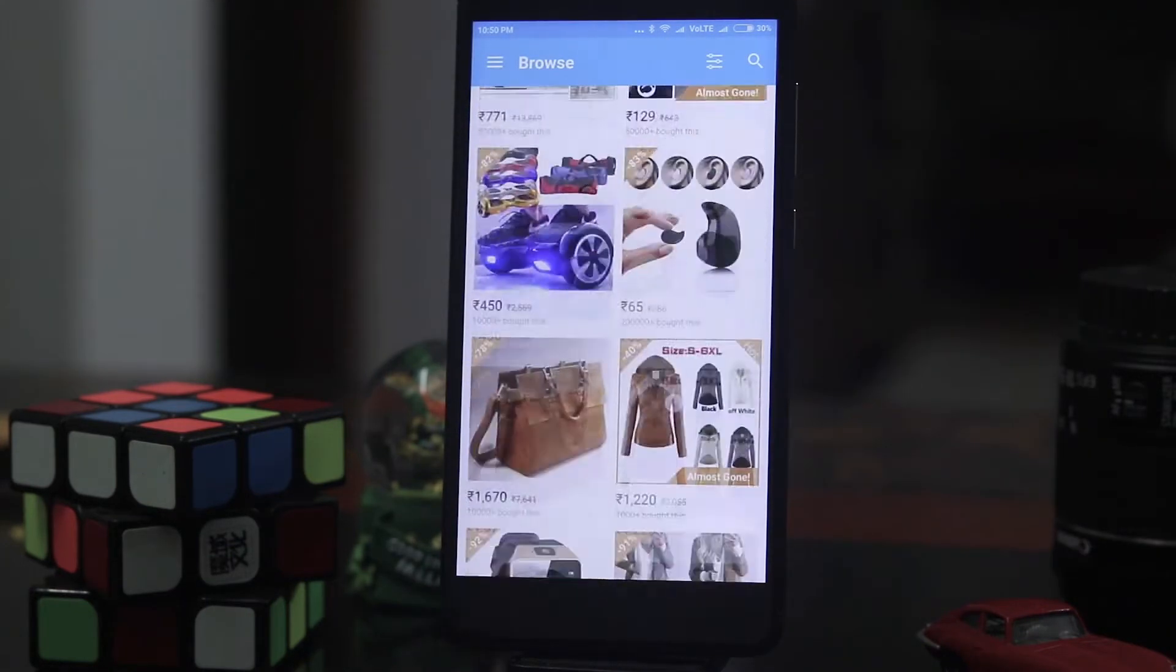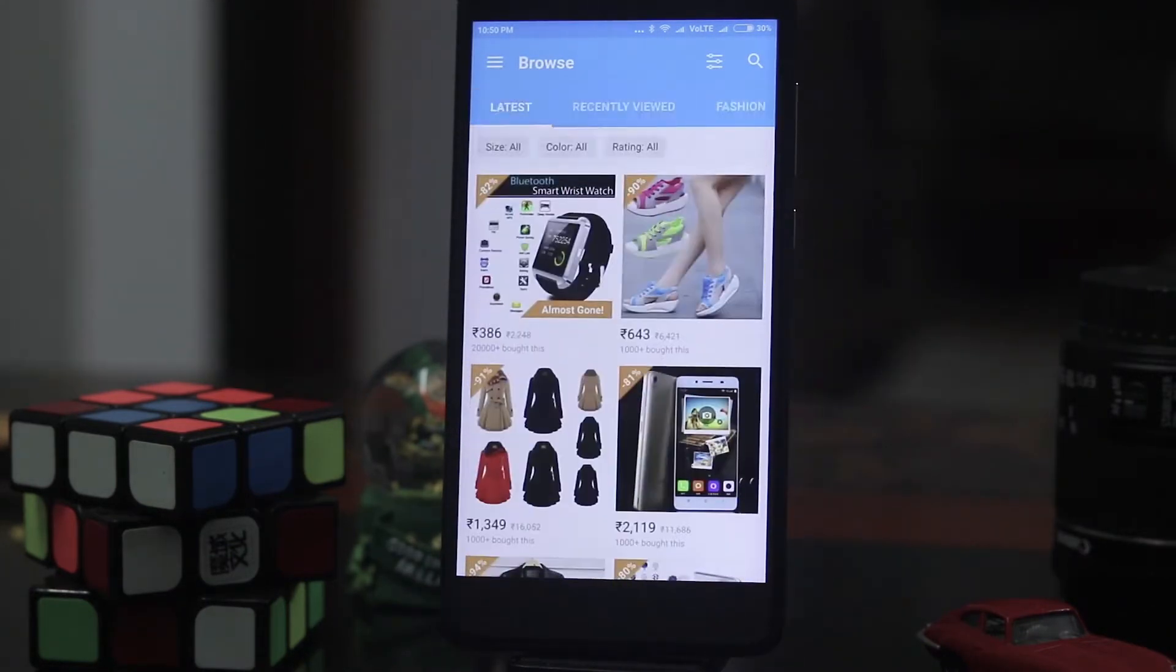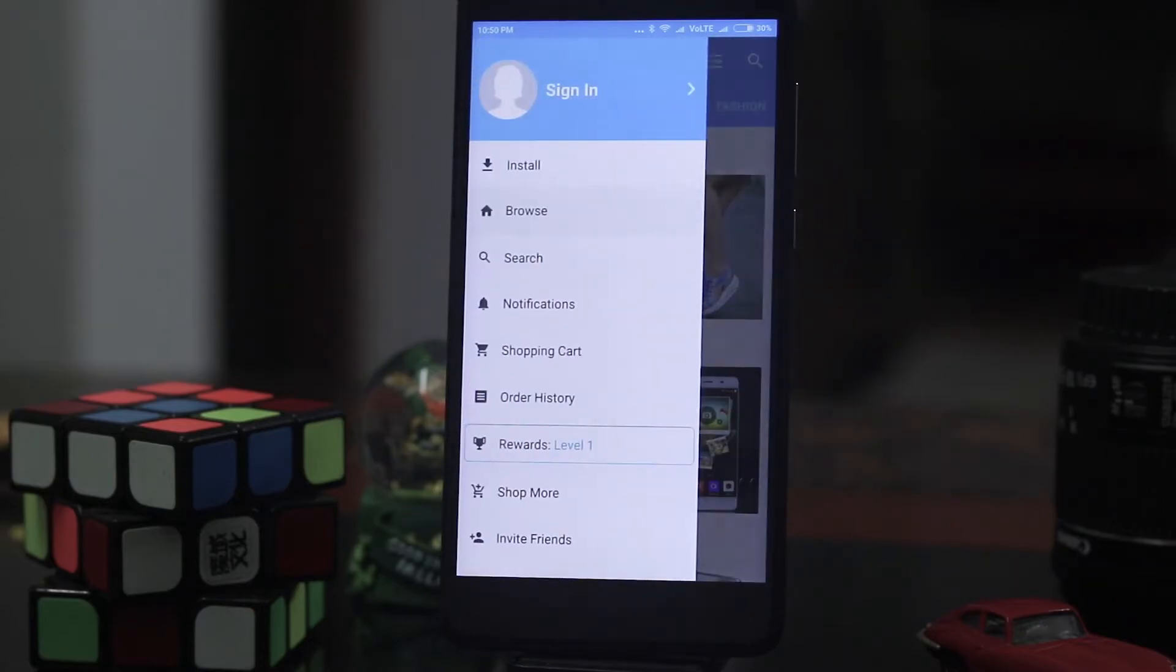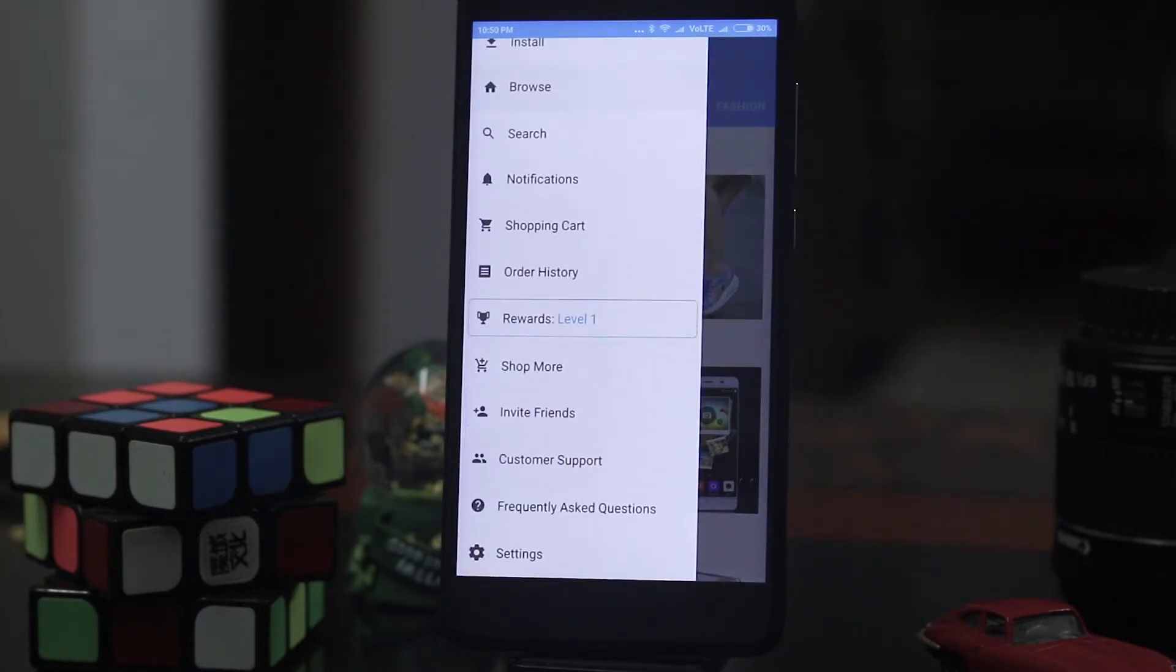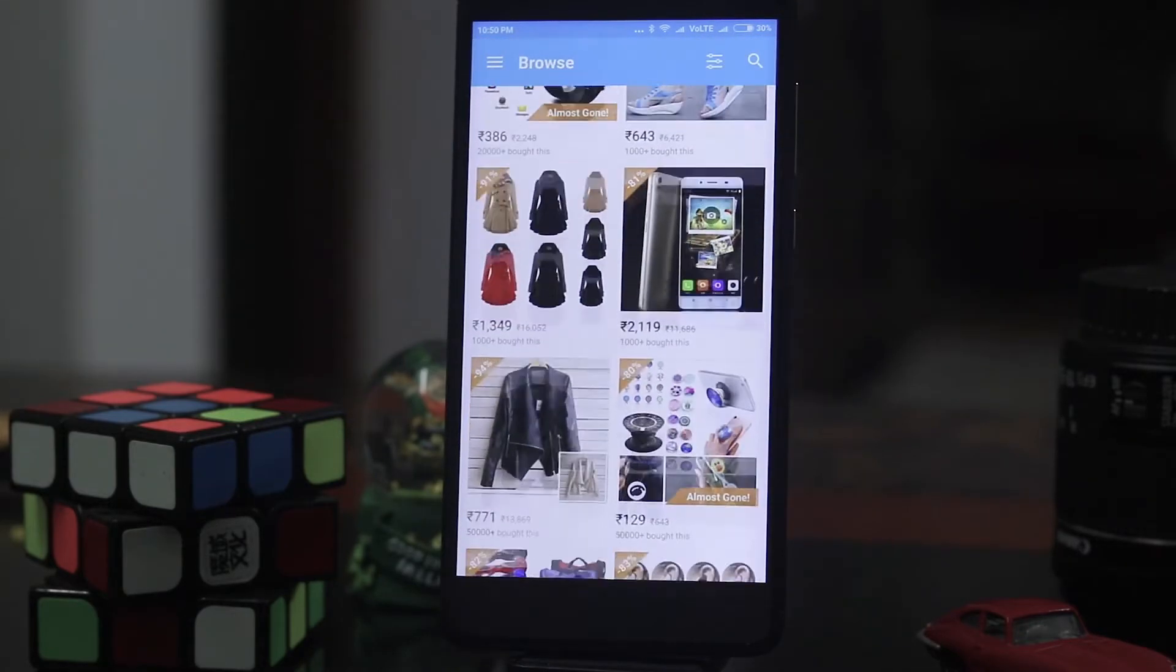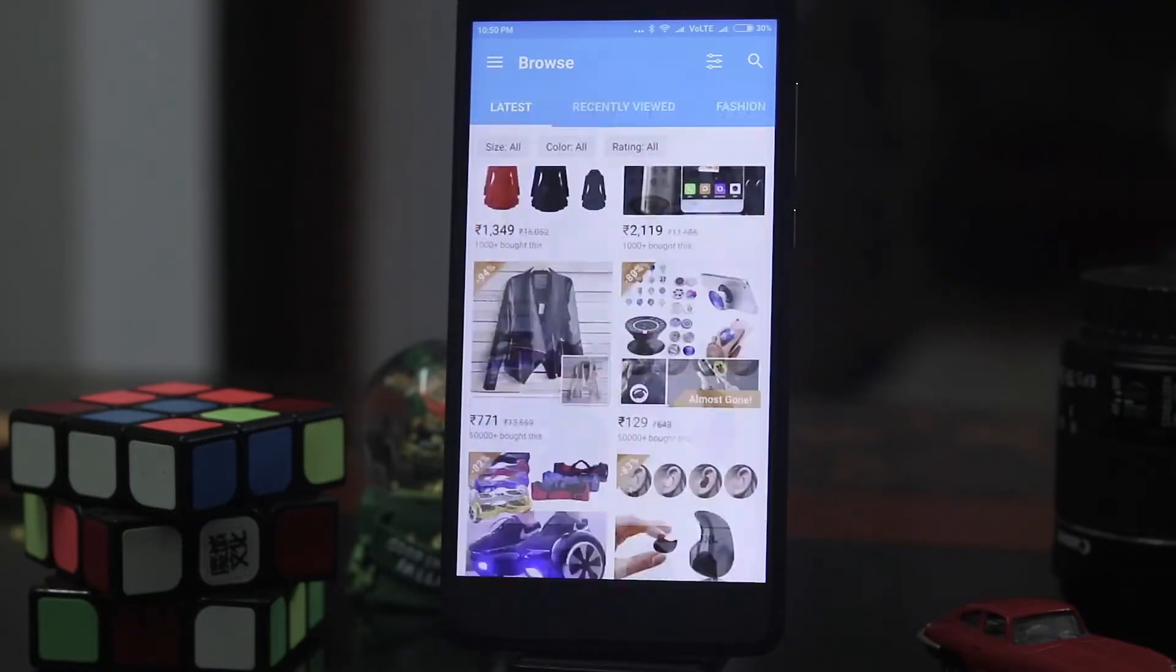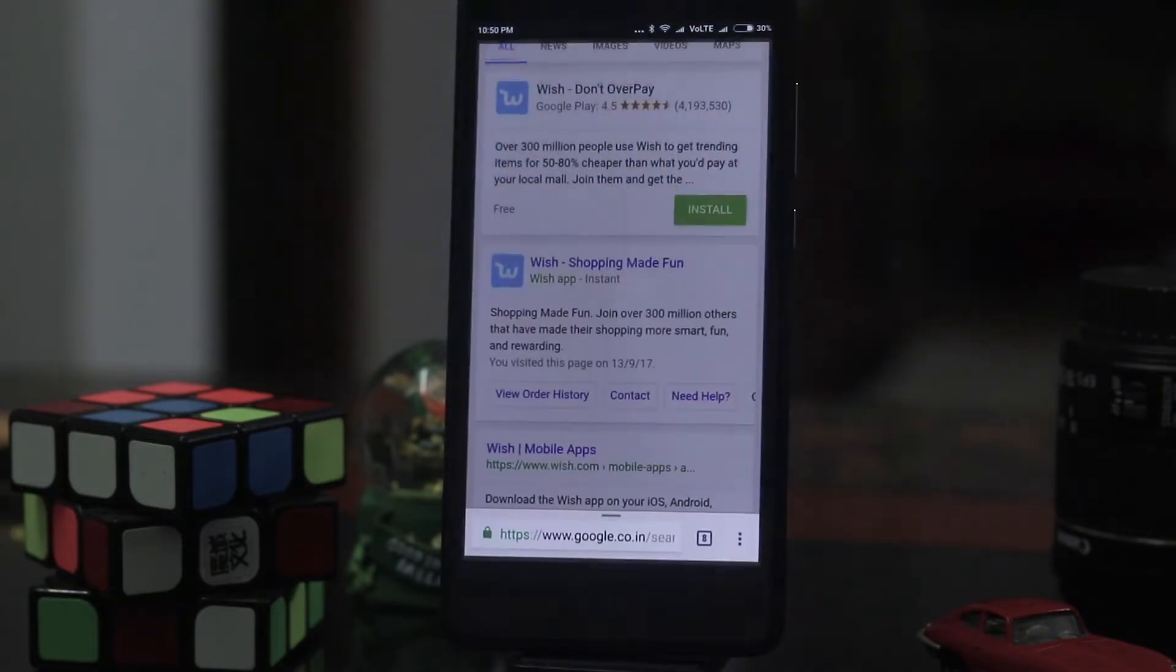I have the history of it. Okay as you can see this is my profile. So this looks exactly like an app. So this is how an instant app looks like.